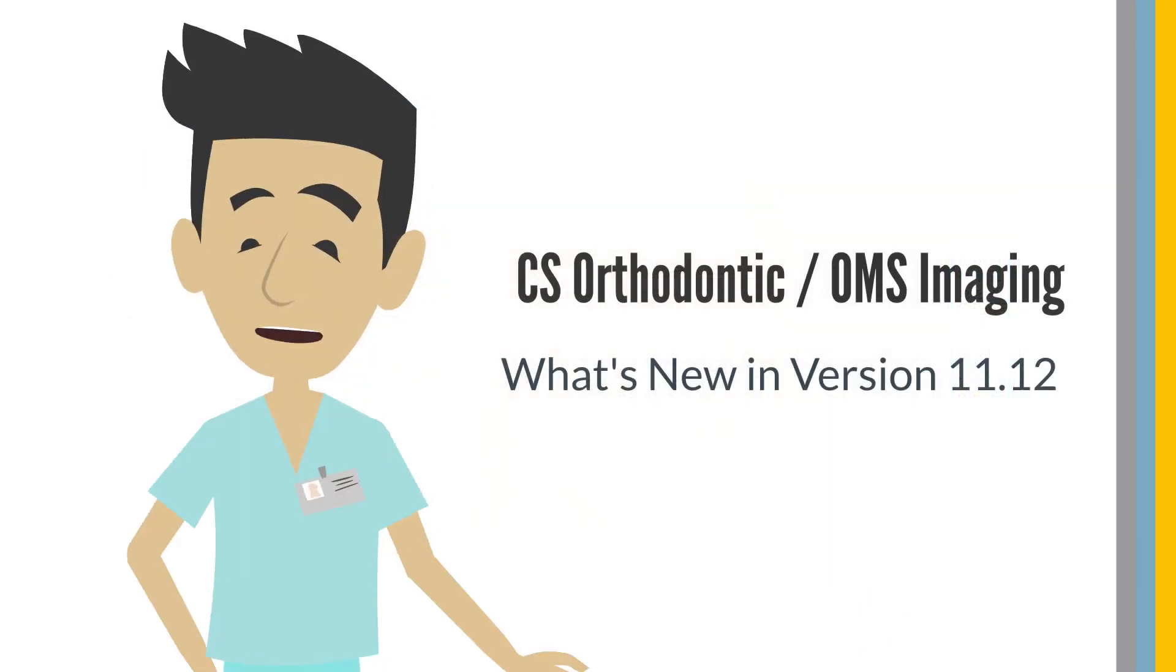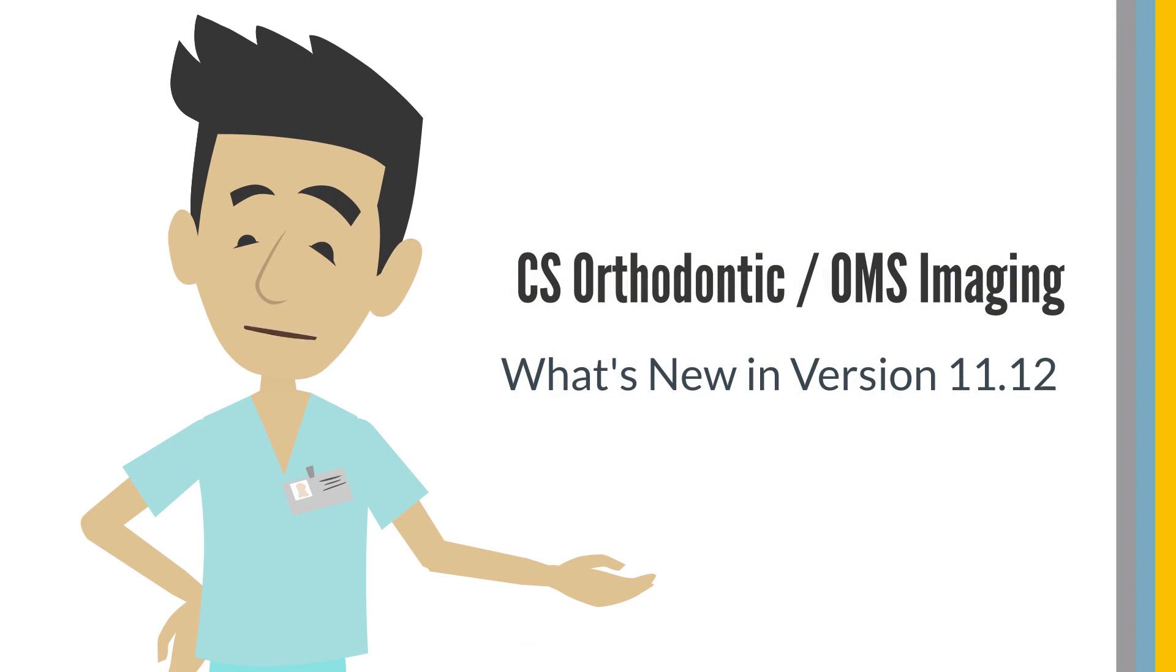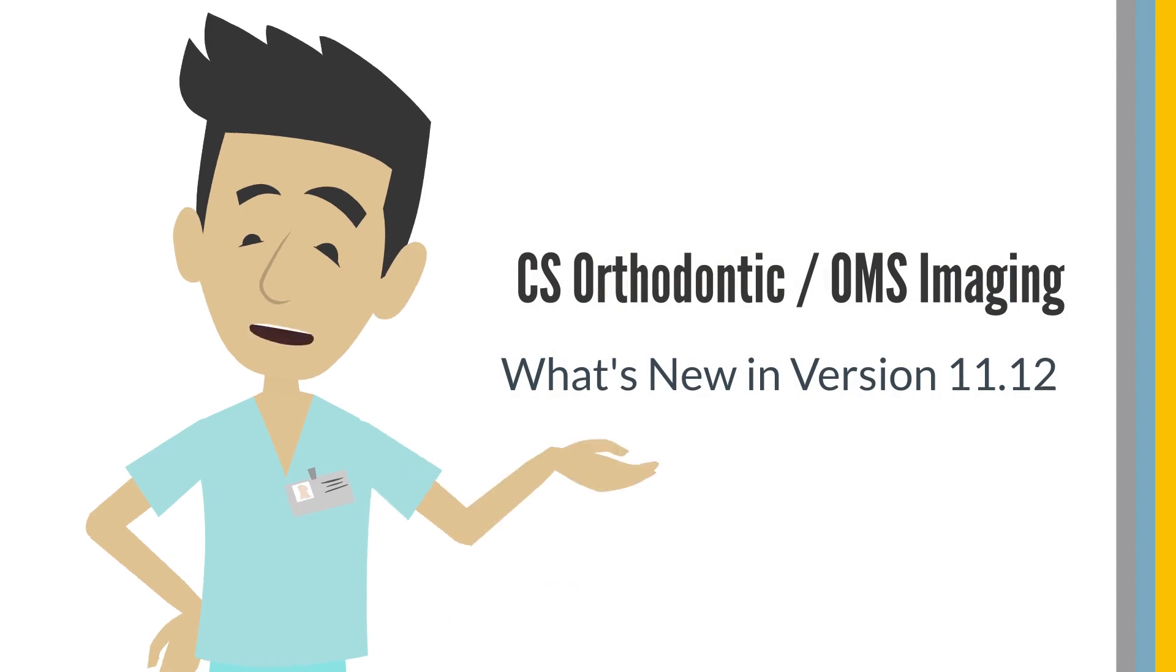Thanks for taking a couple of minutes to check out the new features in CSOI version 11.12. Stay tuned for additional new features and enhancements coming soon.